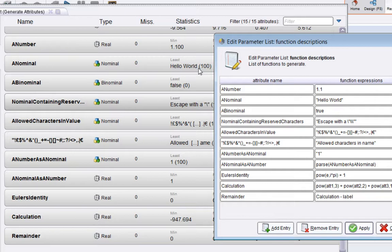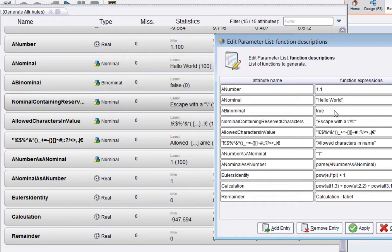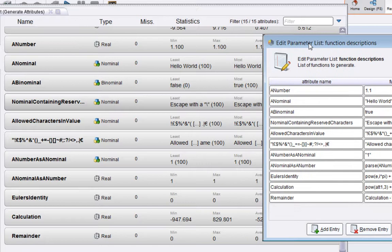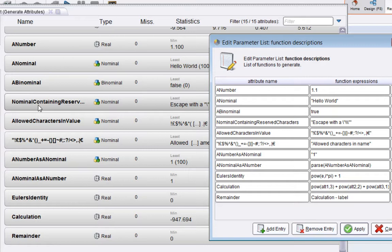The third one is a binominal. If you set true or false—note there are no quotes here—then RapidMiner interprets that as a binominal. This is showing that there are zero false and 100 true.